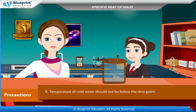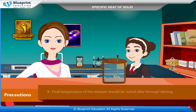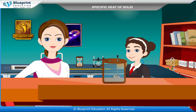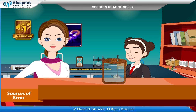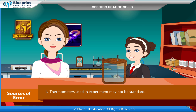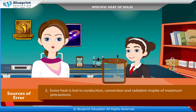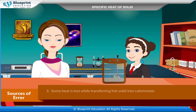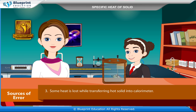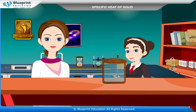Temperature of cold water should not be below the dew point. Final temperature of the mixture should be noted after thorough stirring. Sources of error: thermometers used may not be standard; some heat is lost by conduction, convection, and radiation despite maximum precautions; and some heat is lost while transferring the hot solid into the calorimeter.